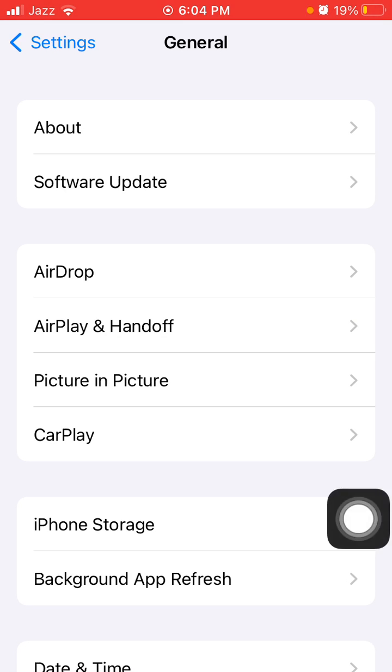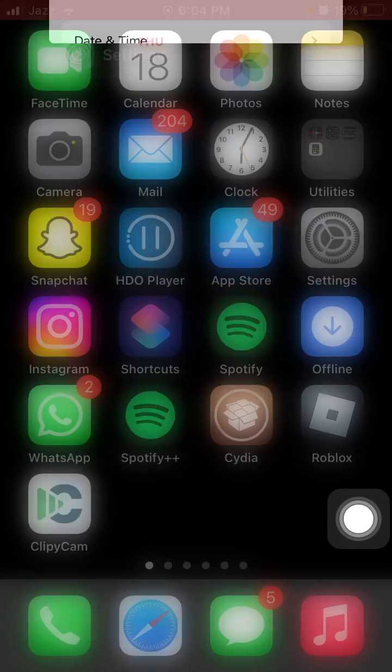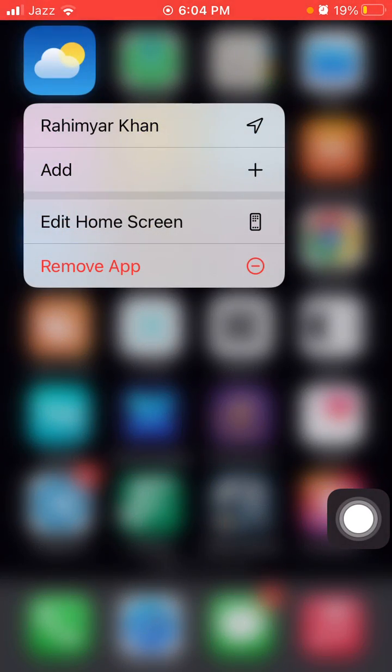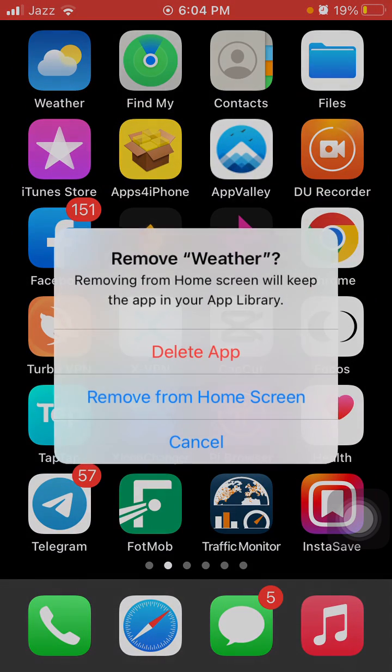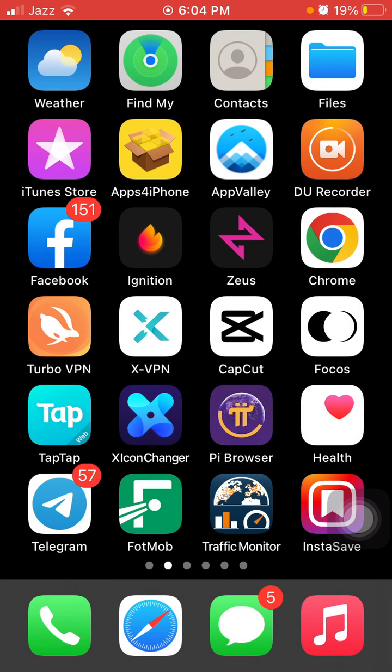what we have to do is go to the Weather app, tap and hold, tap Remove App, and tap Delete App again to confirm. After deleting the app, force close all apps running in the background and force restart your iPhone according to your iPhone model.